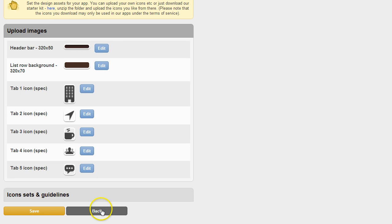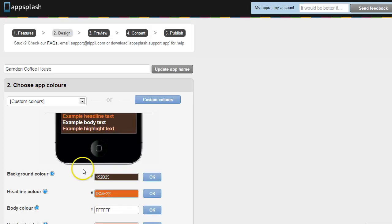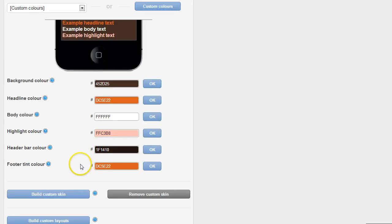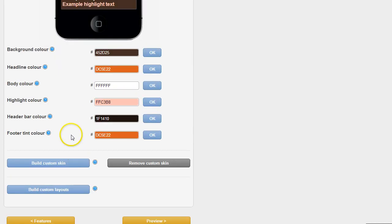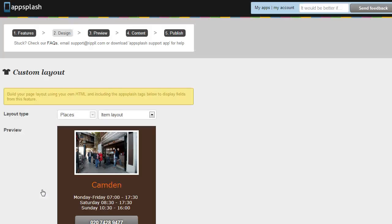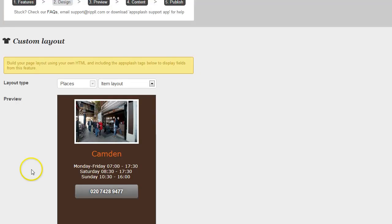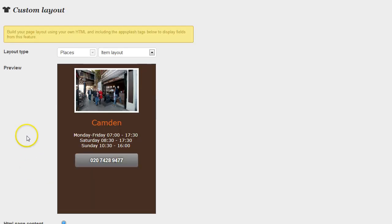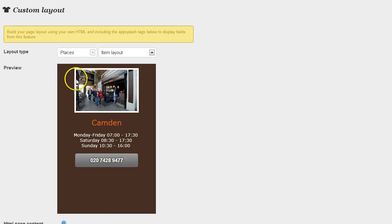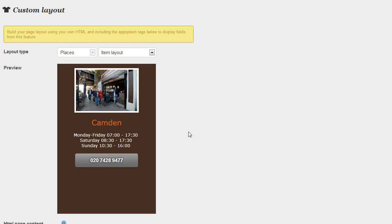So once the custom skin's in place we can go a little bit further. We can also look at custom layouts. These custom layouts are interesting because the standard templates all come with things like the photo and the phone number button in a particular place. Your client might want to move things around on the page or add extra buttons. You can do that now with the custom layout.